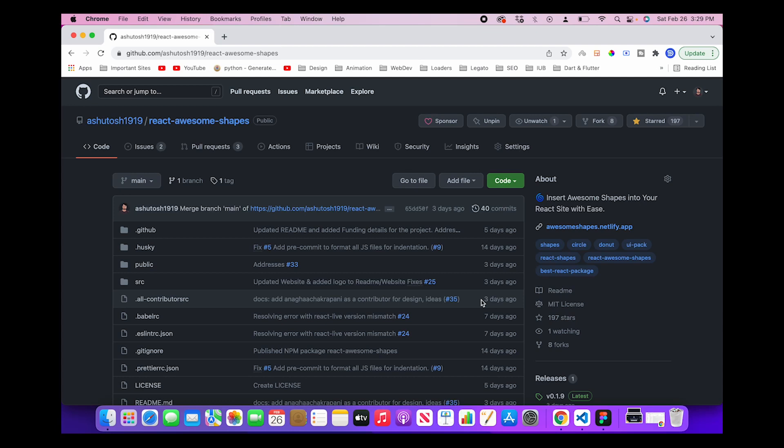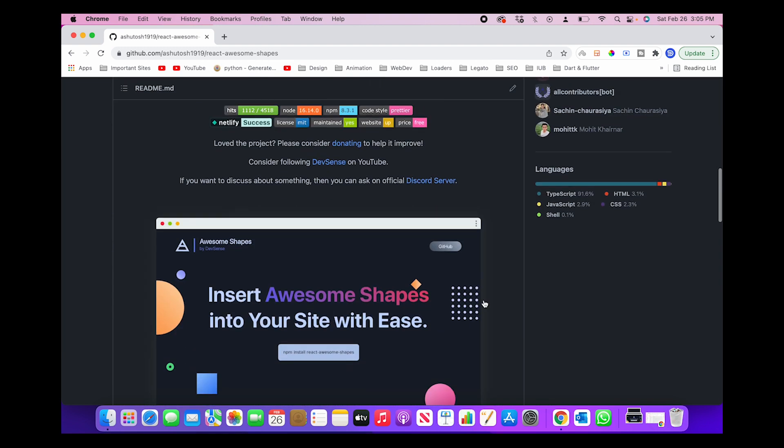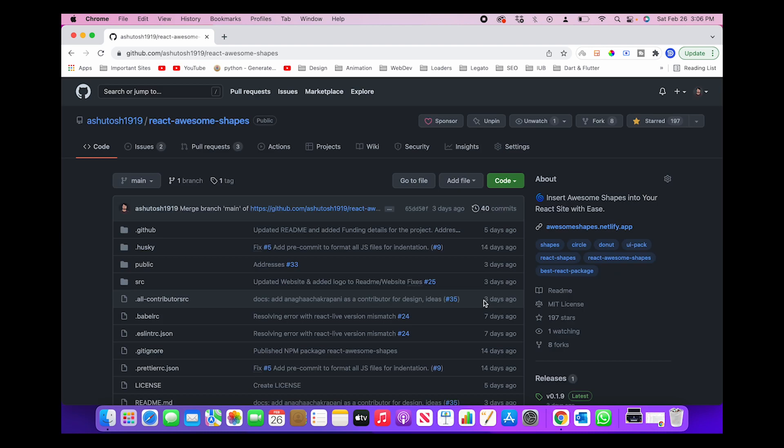Hi guys, my name is Ashutosh and welcome to DevSense. So recently we released a new open source project, React Awesome Shapes, and it is currently available on GitHub.